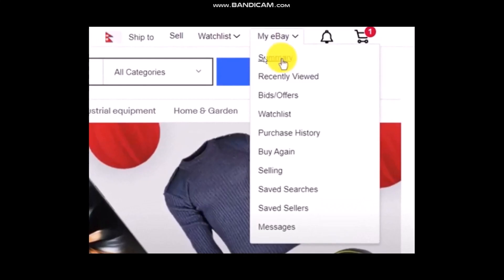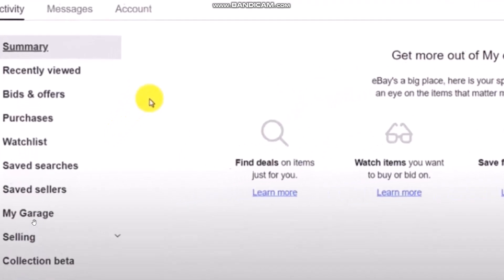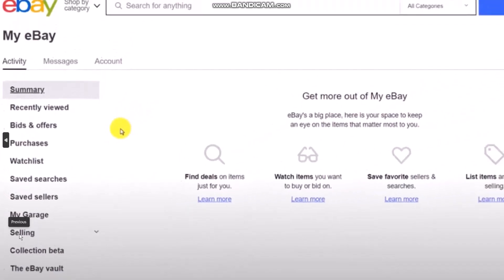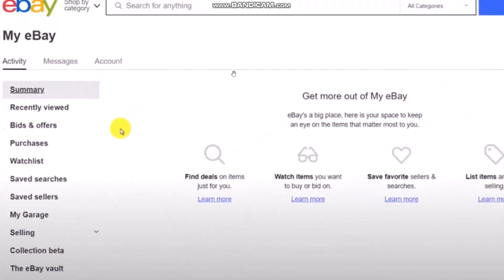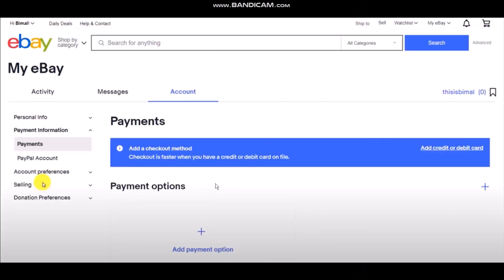Simply select the option that says 'Summary.' Once you're inside Summary, you'll see a bunch of options on the left-hand side of the screen. Click on the option that says 'Selling,' and once you click on Selling you'll see a dropdown — simply select the option that says 'Payments.'